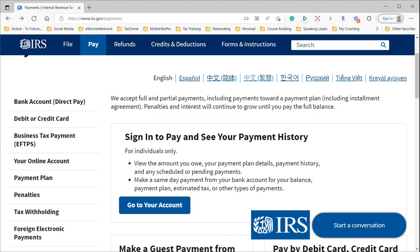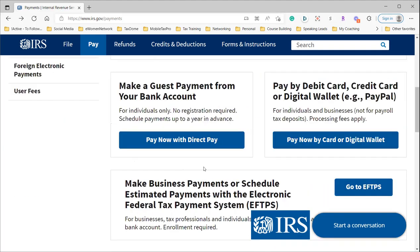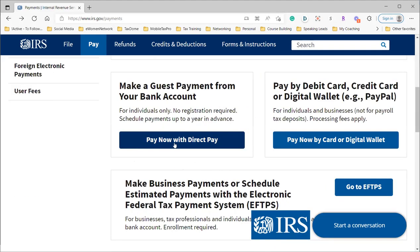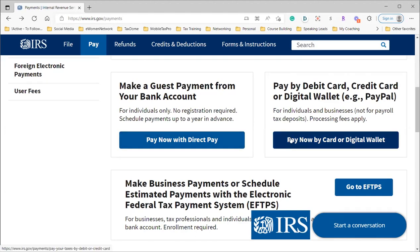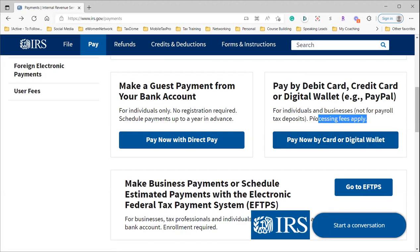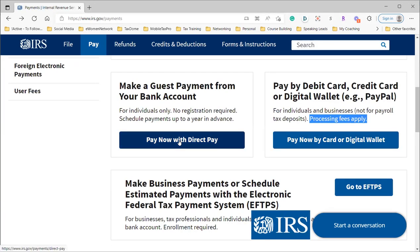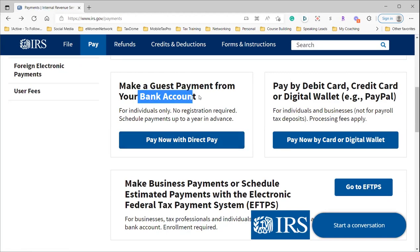Say you're using the Pay Now with Direct Pay option. I'm not going to do an example with the digital card because there are fees that apply, so we'll go into Pay Now with Direct Pay from a bank account—no fees.